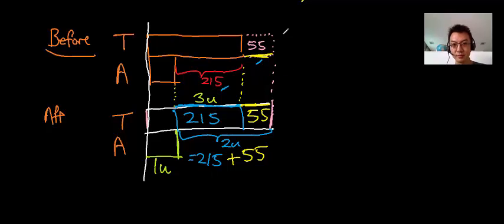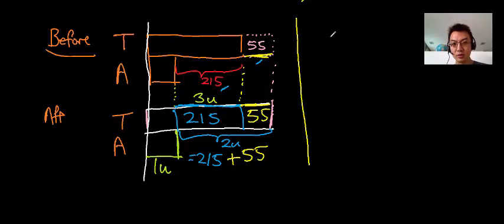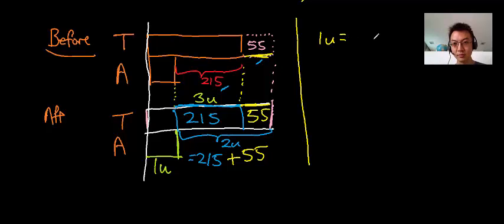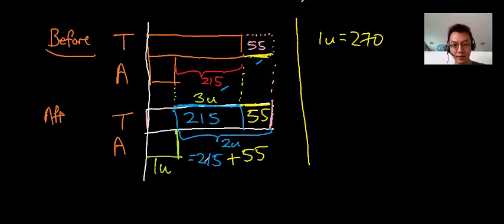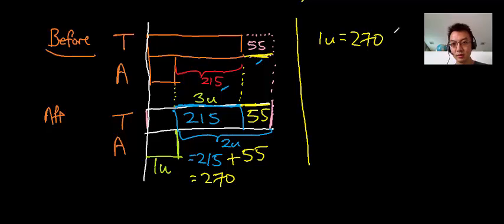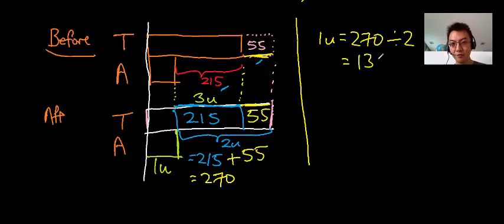So now let's solve it. So one unit is equal to 270, let me not skip any step so it's easier for you. 270 divided by 2, which is 135.